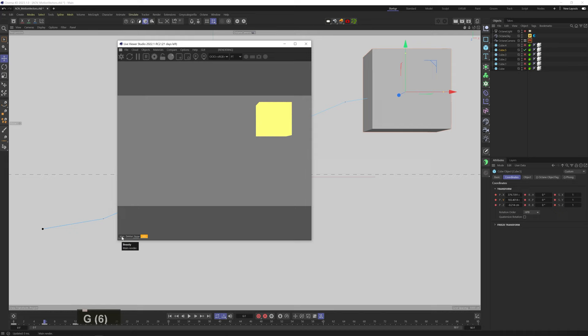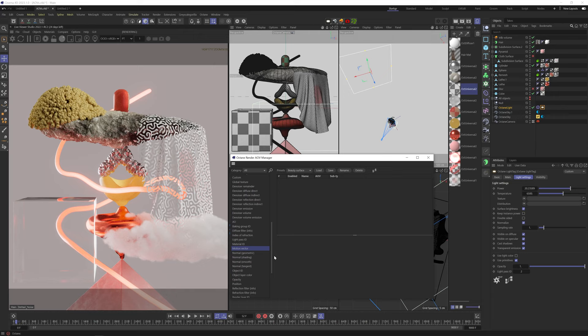Again, super useful if you're trying to do a high quality motion blur in post. There are special plugins for that that can use this AOV. Okay, let's go back to the other project and look at the normal AOVs.